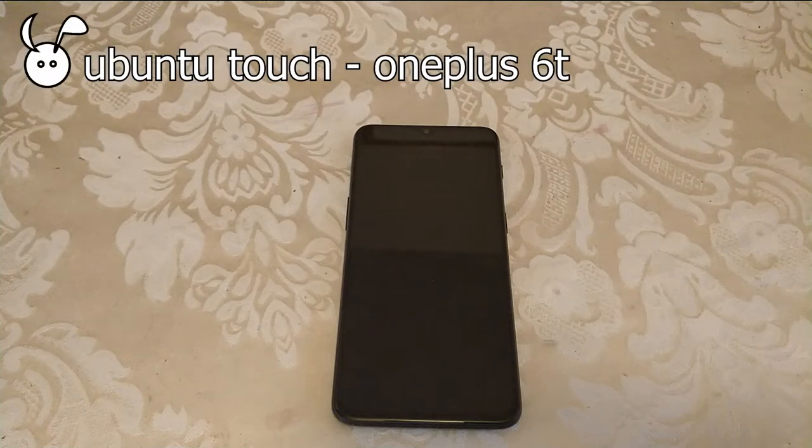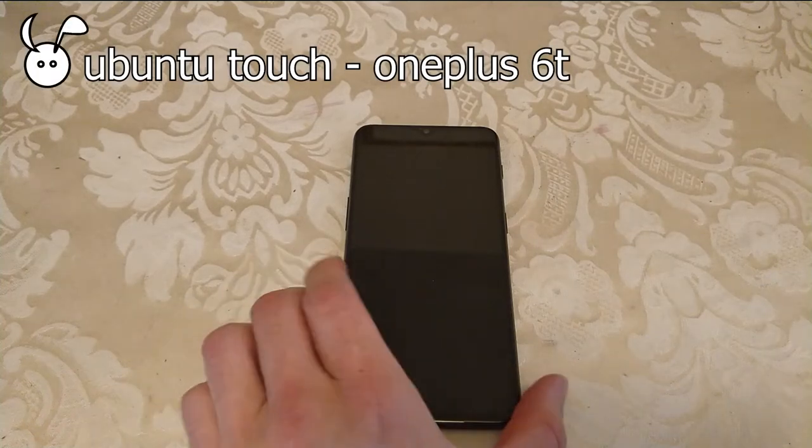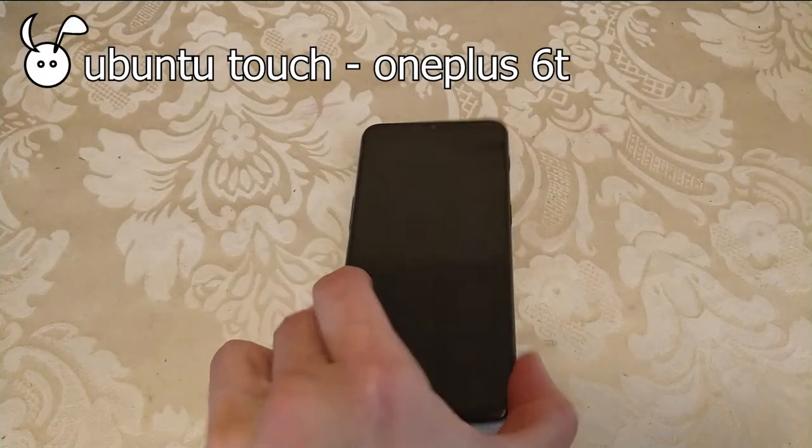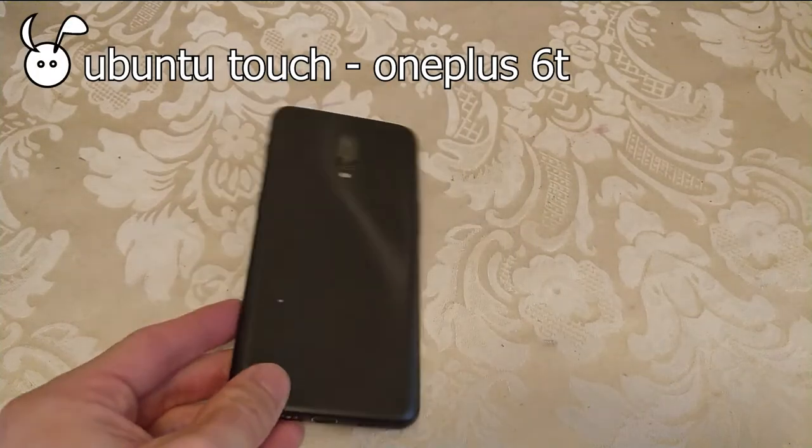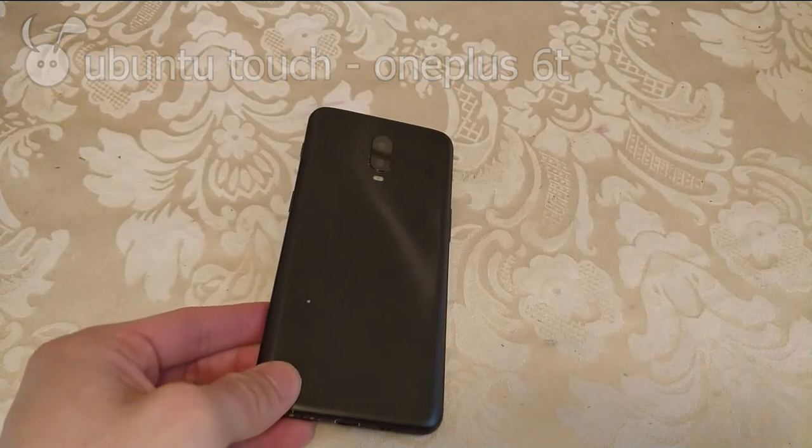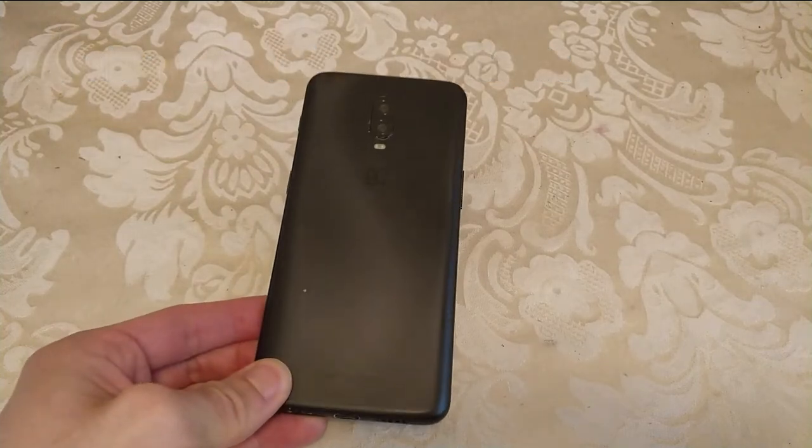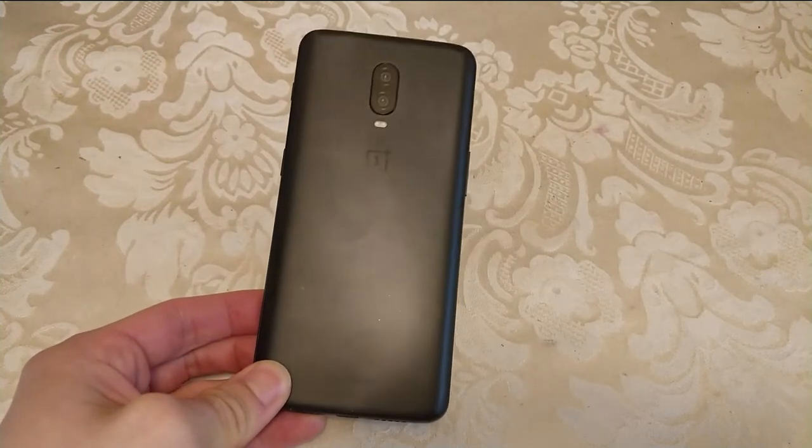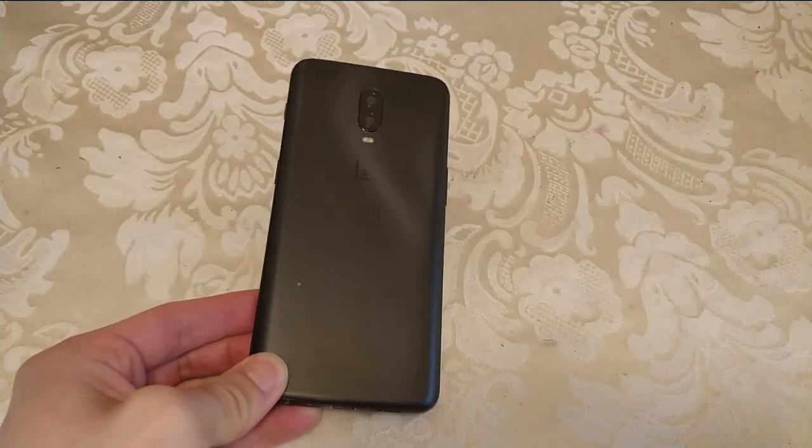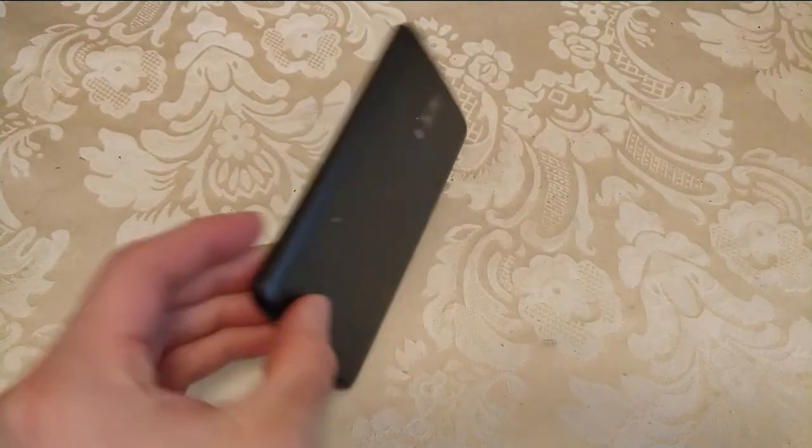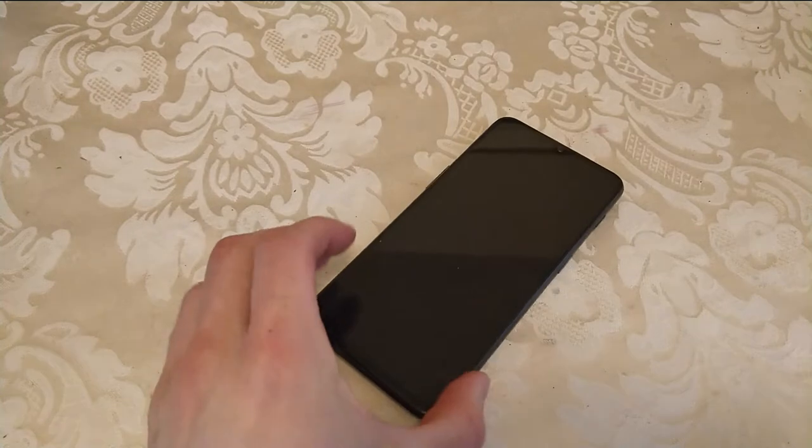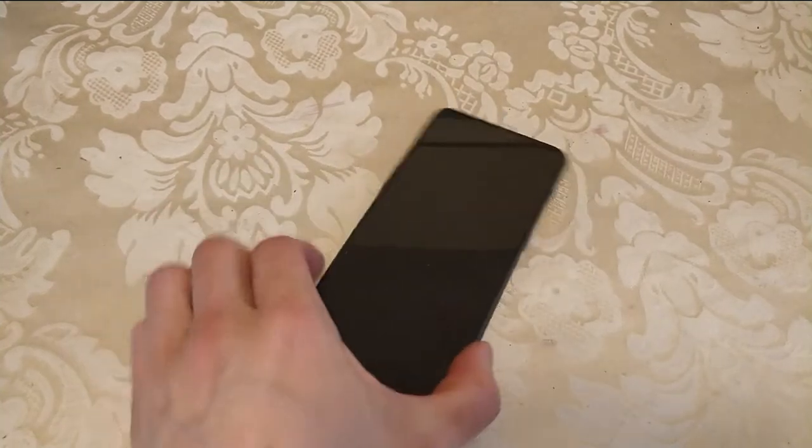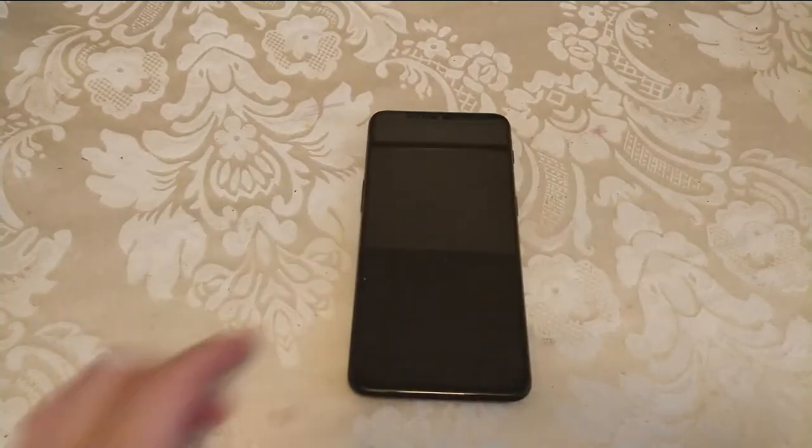In this video we're looking at Ubuntu Touch on a OnePlus 6T. It's different from the OnePlus 6, though the software is pretty much identical.